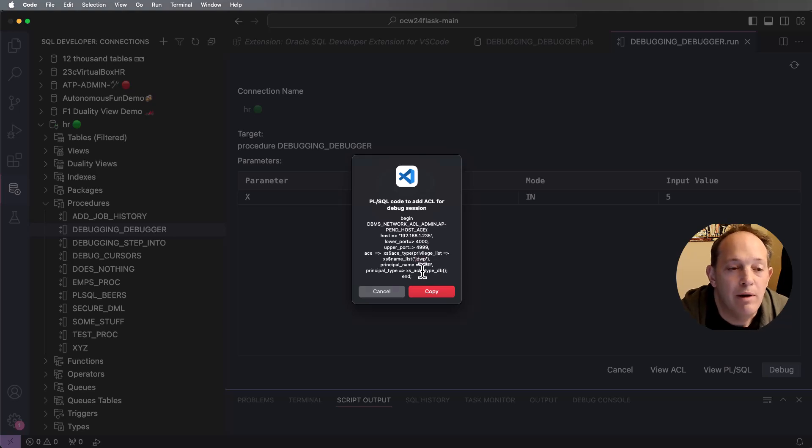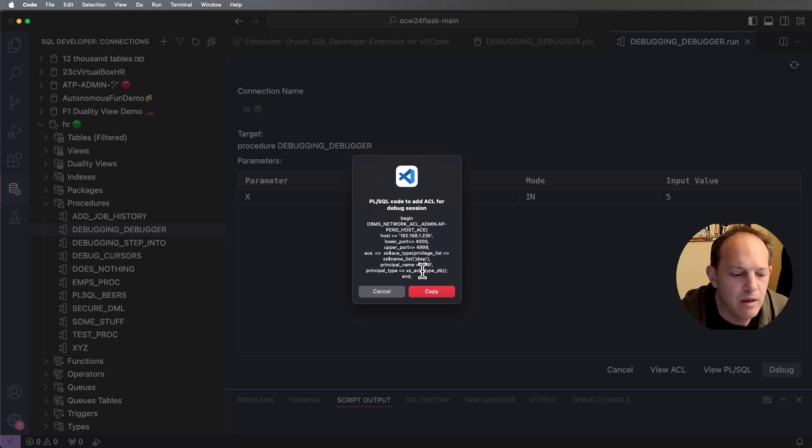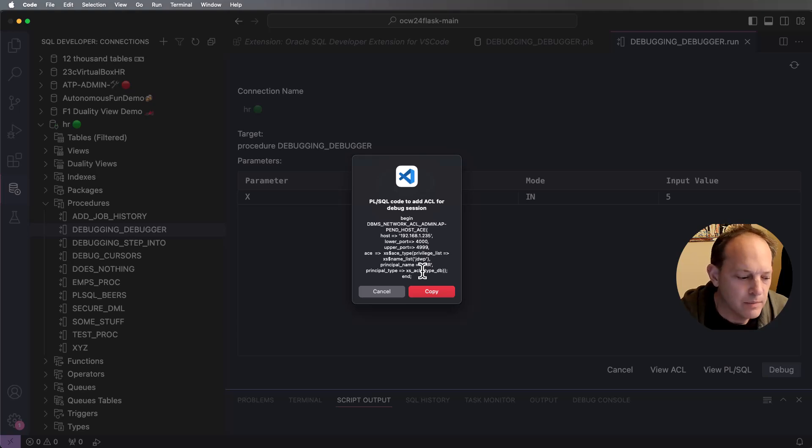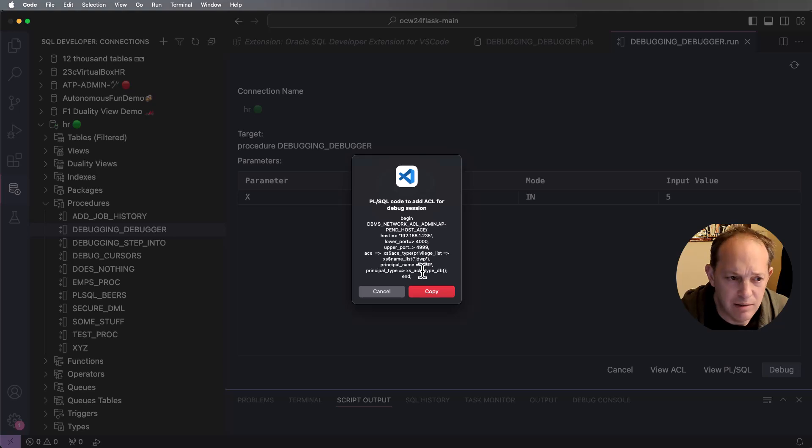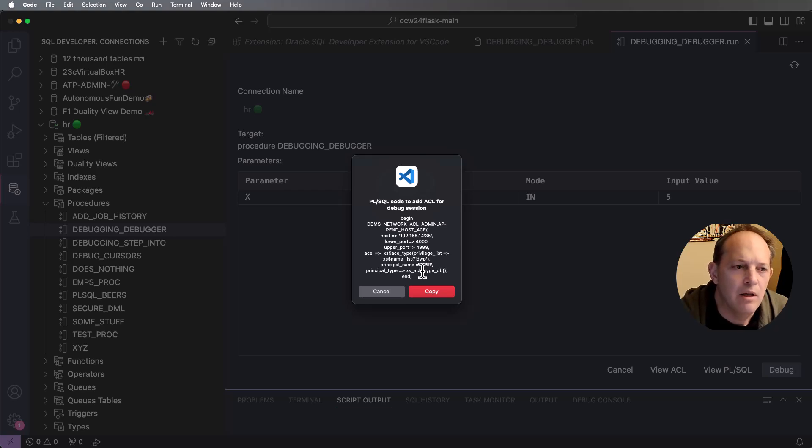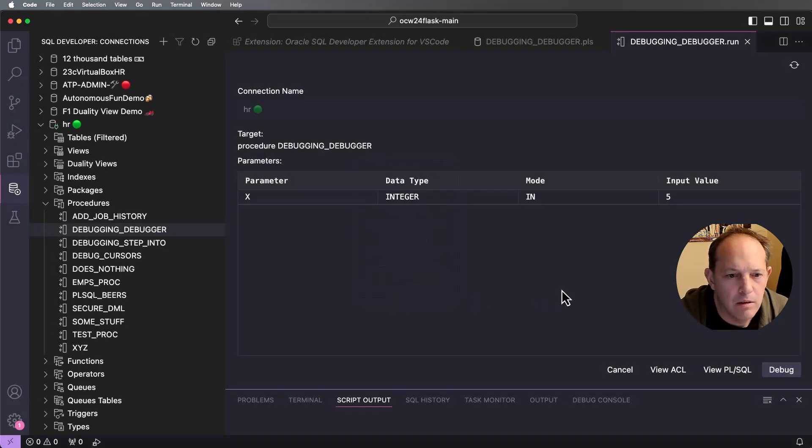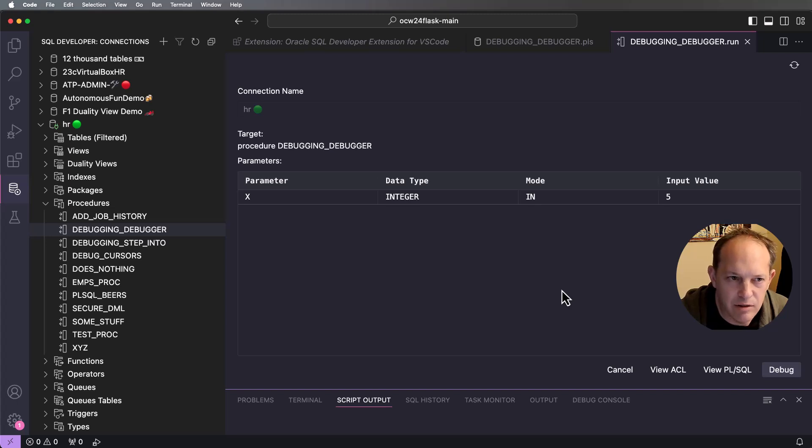So what I recommend for developers is you have a local instance of the database on your machine, either in a container or in a virtual box instance, or you have the cloud instance that you can use for debugging. And so you're in control and you can define these things. If that's not your situation, if you're in a corporate environment and there's like a group development instance, you're going to have to ask your DBA to grant this privilege so that you can debug your PL/SQL.